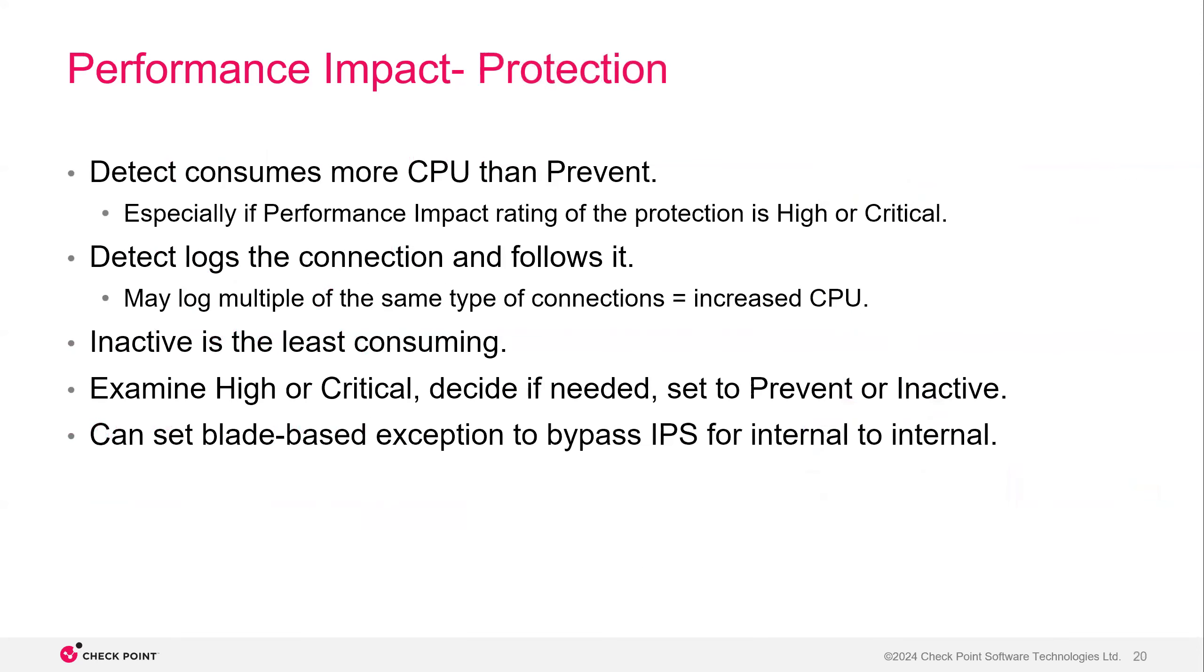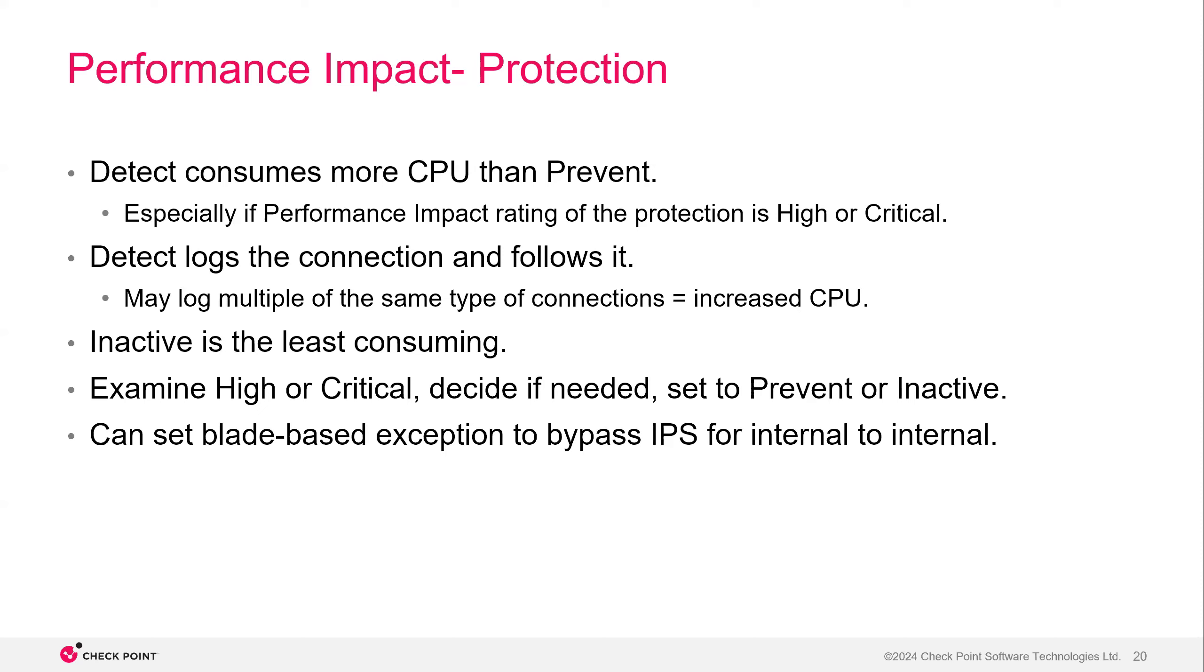So on the other side of it is, do I have these in detect? Do I keep them in prevent and active? Detect is always going to consume more CPU than prevent, especially if the performance impact rating of the protection is high or critical. Like I just mentioned, if you have a critical CVE that's being protected against and it's in detect, then it's going to cause a huge overload on the appliance and you're probably going to want to optimize that, change that, move it from detect to prevent or inactive if it doesn't apply to you. But detect logs the connection that follows it. That's why it consumes more CPU than prevent. It's going to log multiple of the same type of connections as well. So adding in all those connections is really going to increase the CPU overload. Like I mentioned, inactive, it's least consuming. It's just bypassing completely. It's inactive. And the whole idea of this is to examine your policy, decide if anything that's in high or critical for performance impact should be in detect or if you should just move it to prevent or inactive if it doesn't apply to you.